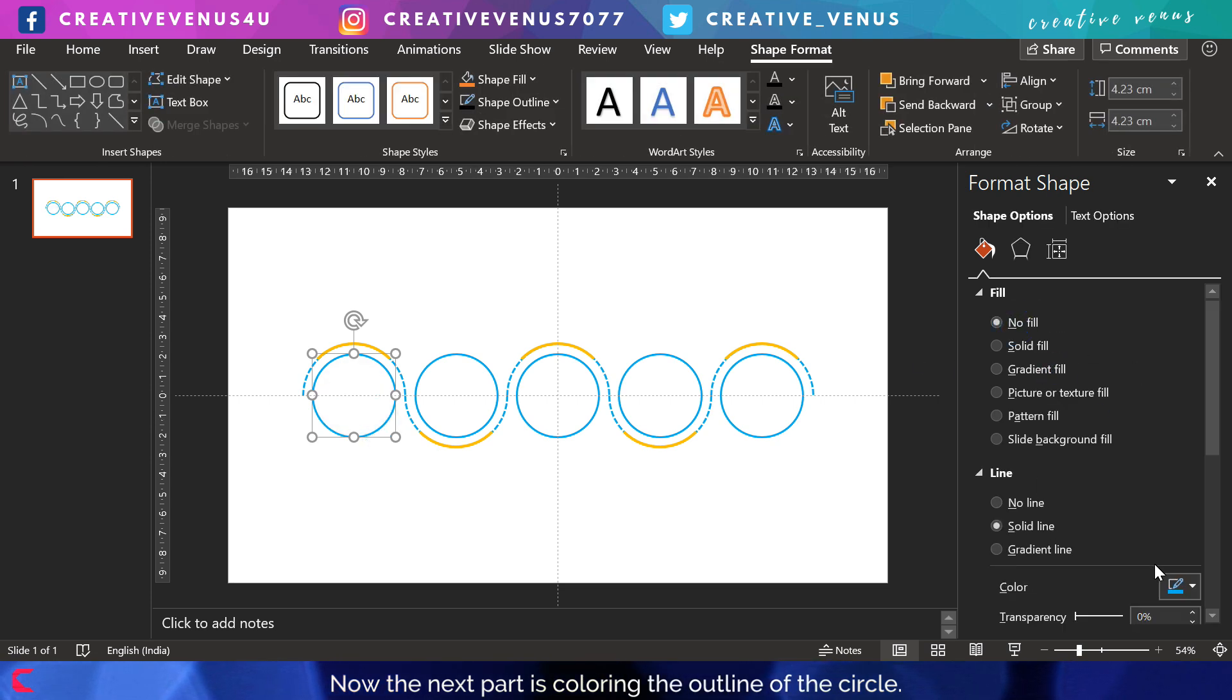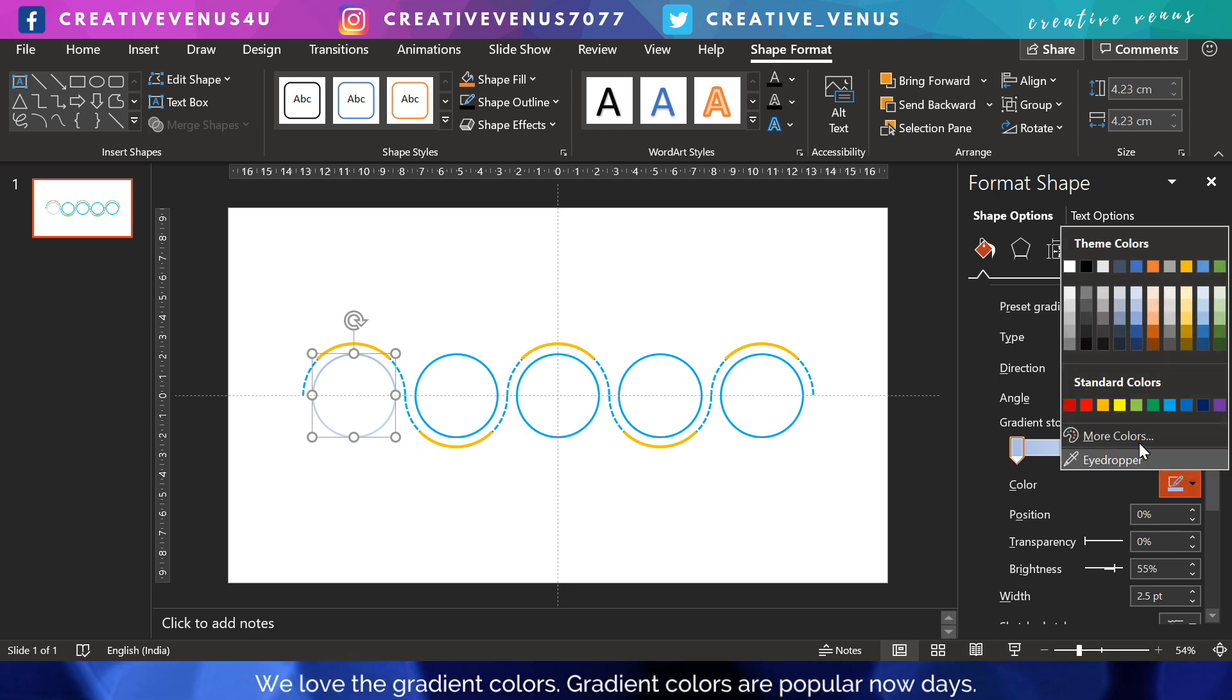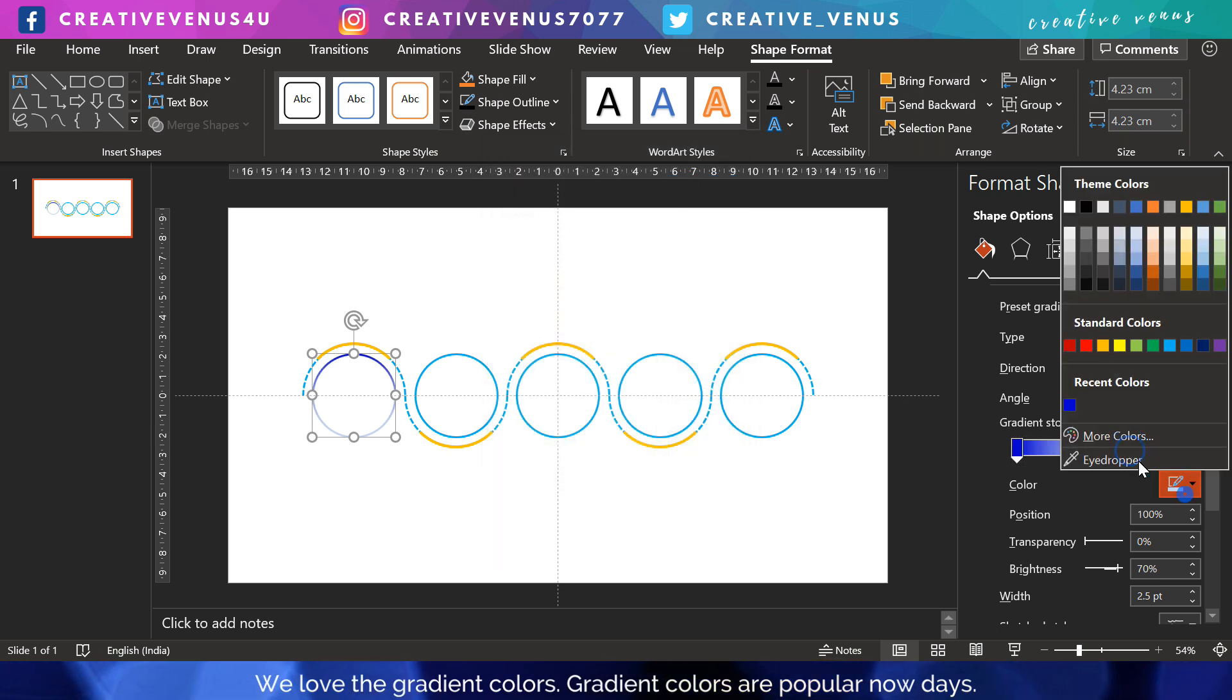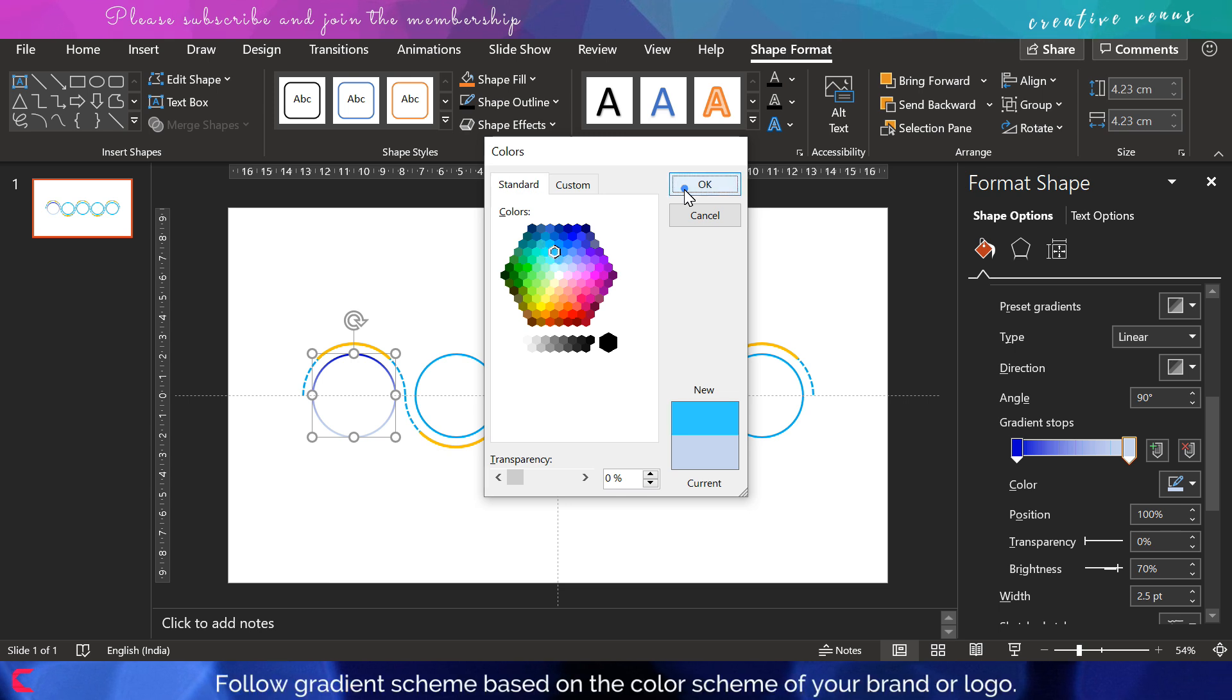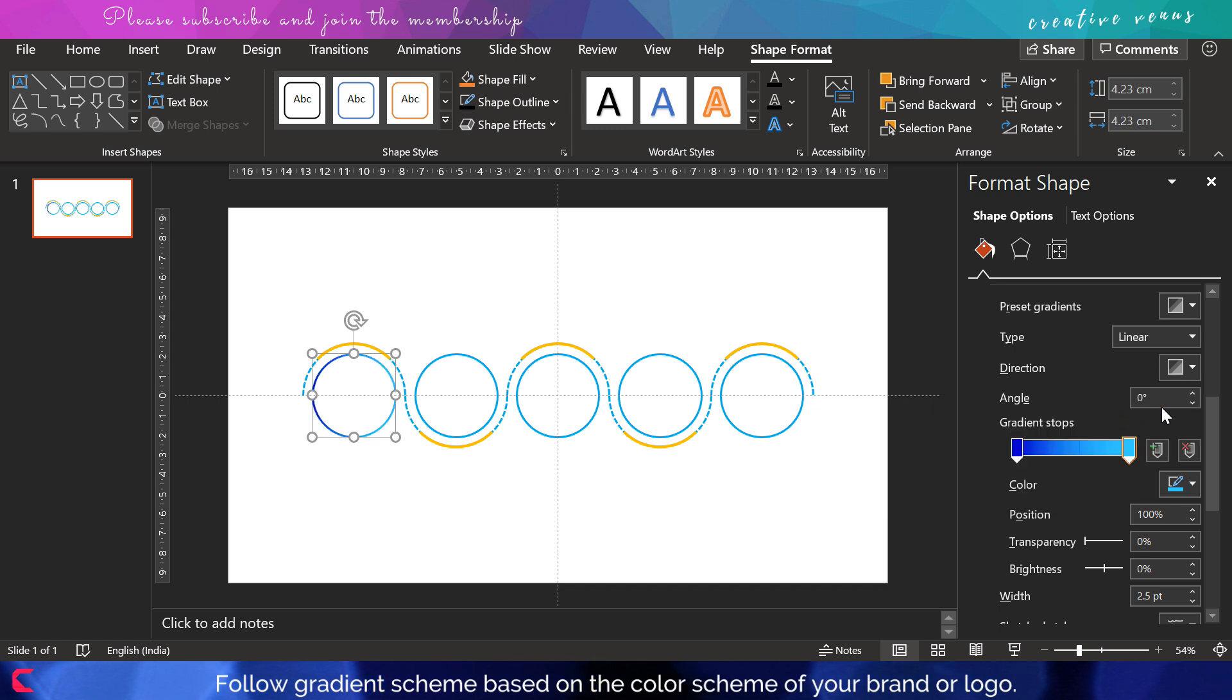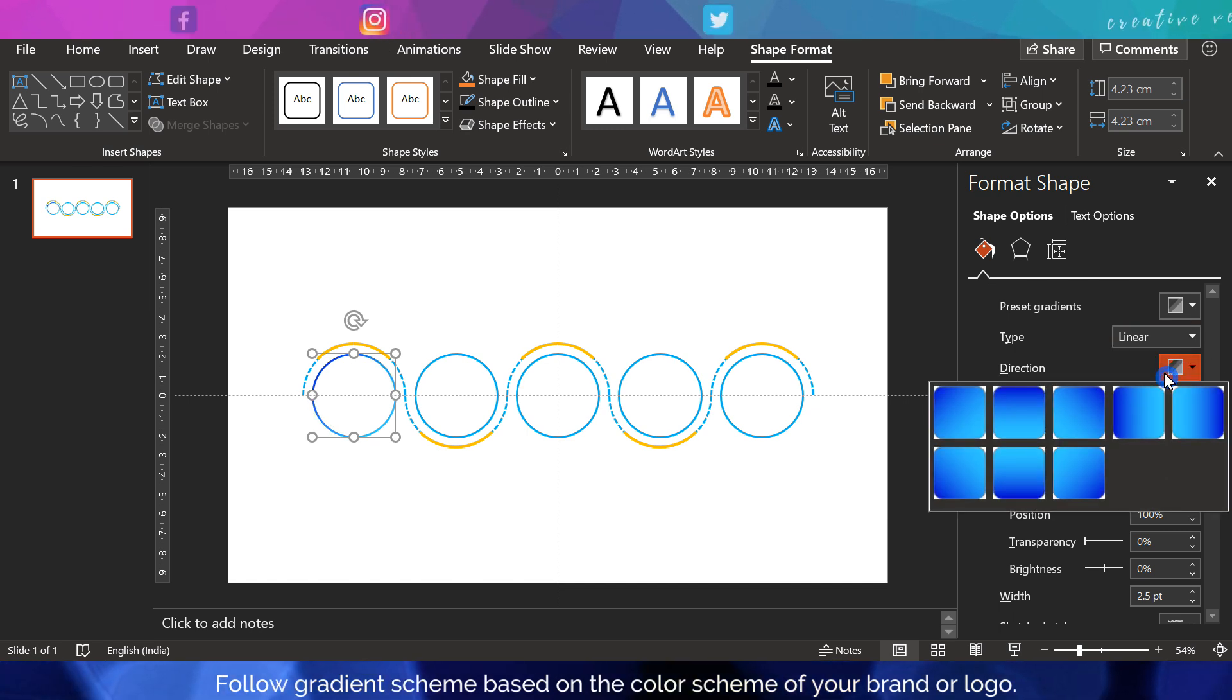We are not filling any color inside the circle. For the gradient, we have selected a two-stop gradient. On the left, select this dark blue color, and on the right, select a slightly brighter blue color. Now slightly change the angle to 45 degrees.